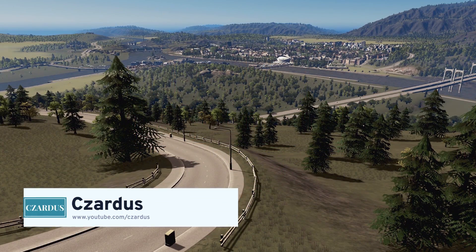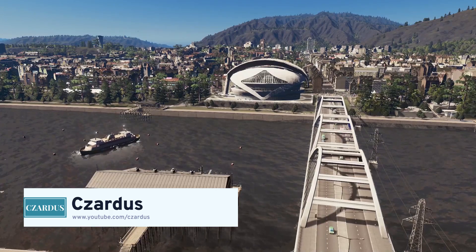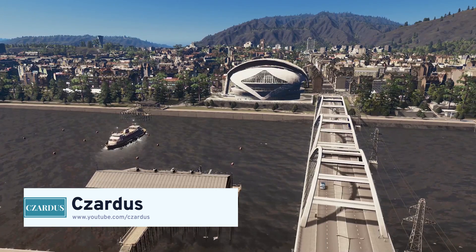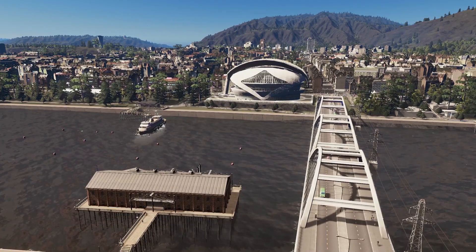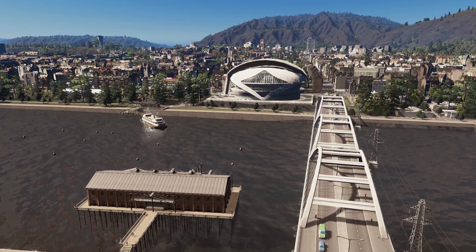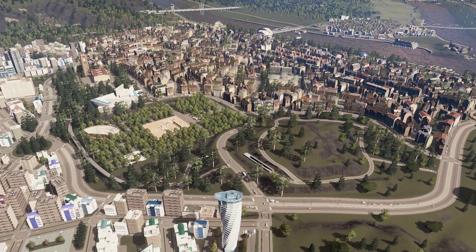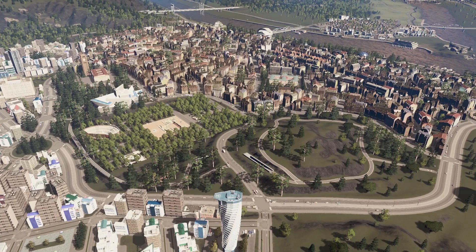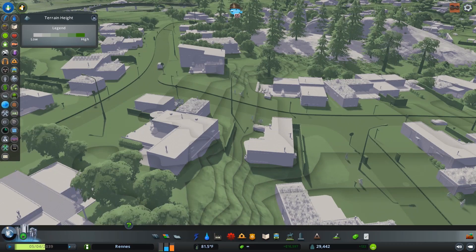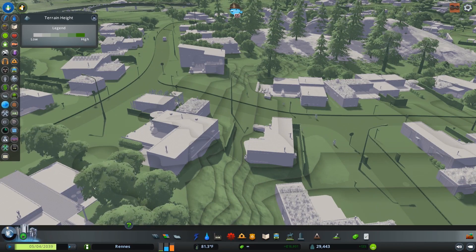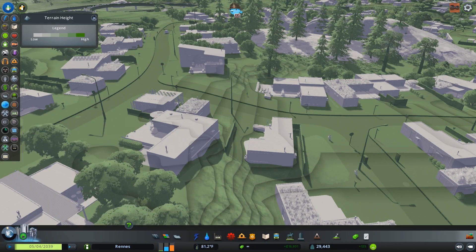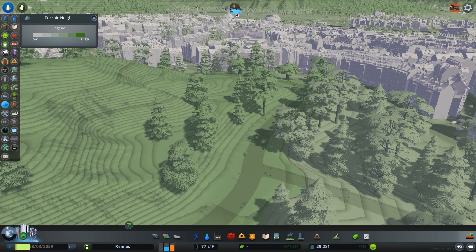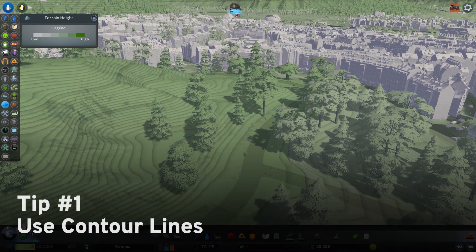Hello, I'm Czardus, and you may recognize me from my many let's plays on my channel, both modded and unmodded. Today I'm excited to be collaborating with Peridots Interactive to bring you a tutorial with some tips about using the map's terrain in a realistic manner. The first thing to understand about how to use your map's terrain to build a realistic city is the concept of contour lines.